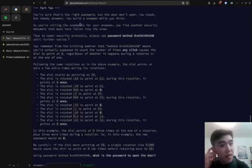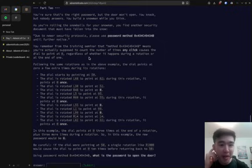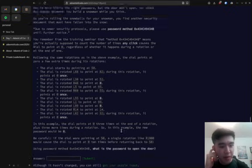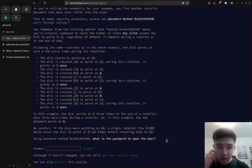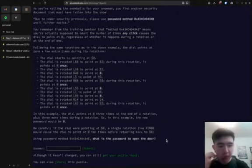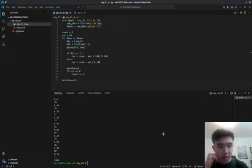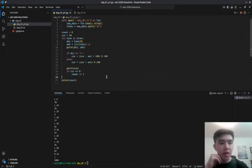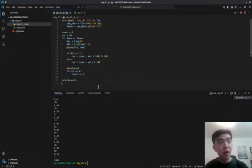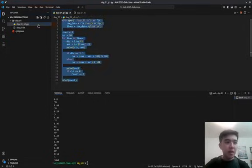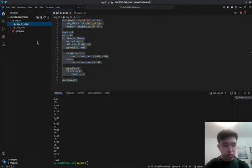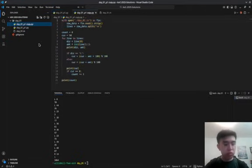Let's see. If to use a password method. Oh, wow. Okay. Count the number of times any click causes the dial to point at 0. Oh, I see. Okay, so if it goes past 0, I see. Okay, so now we need to measure the number of times it crosses 0, which is slightly more difficult. Let's see. How do we do this?